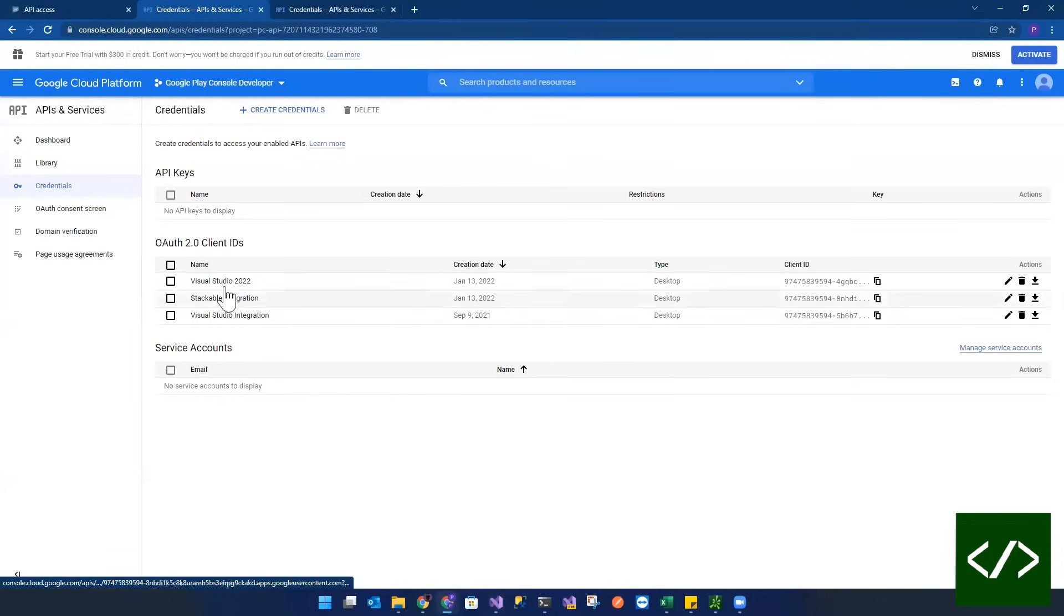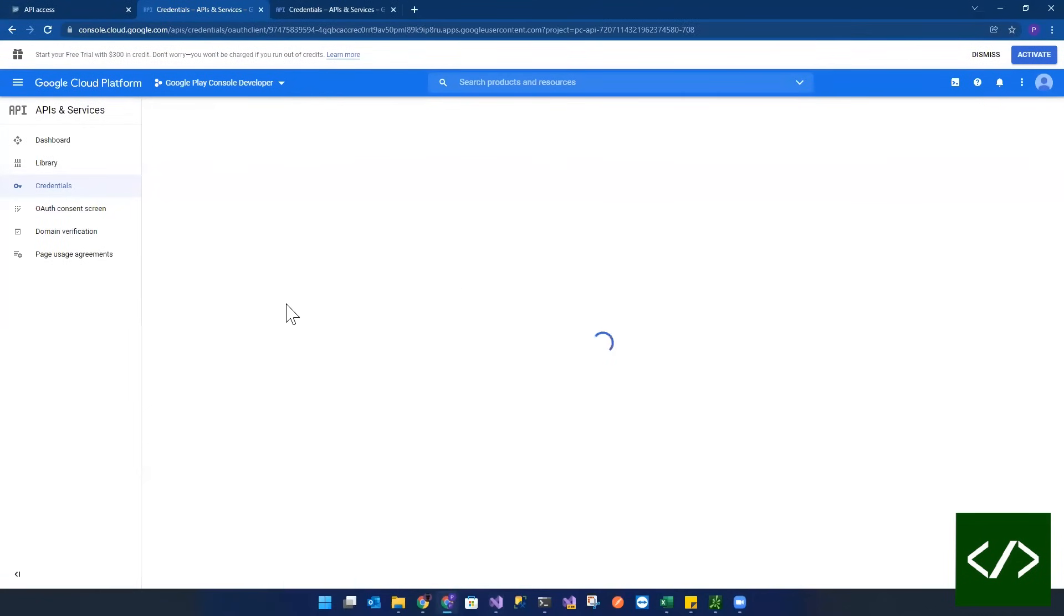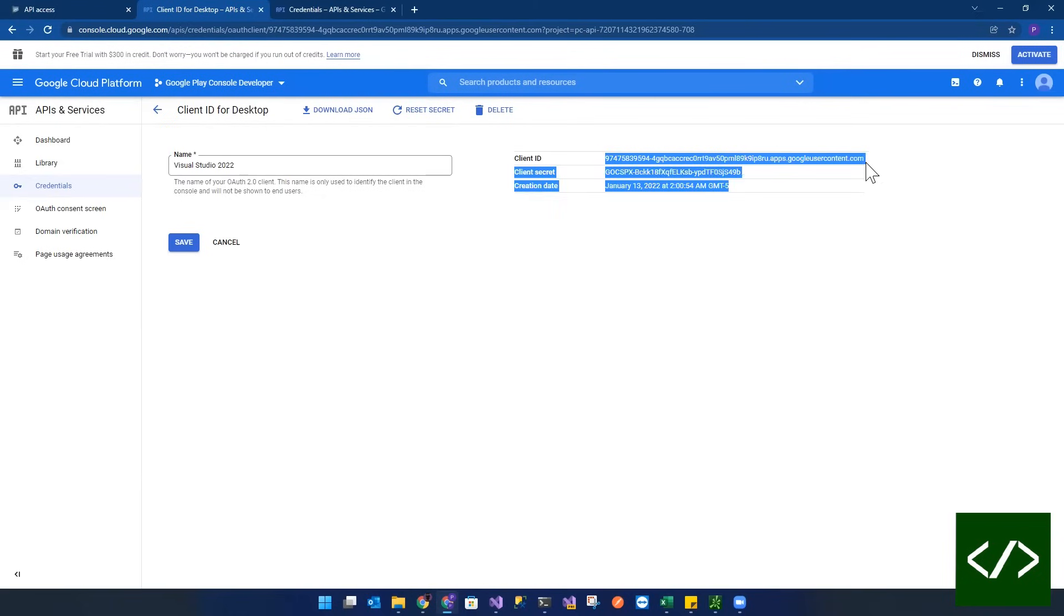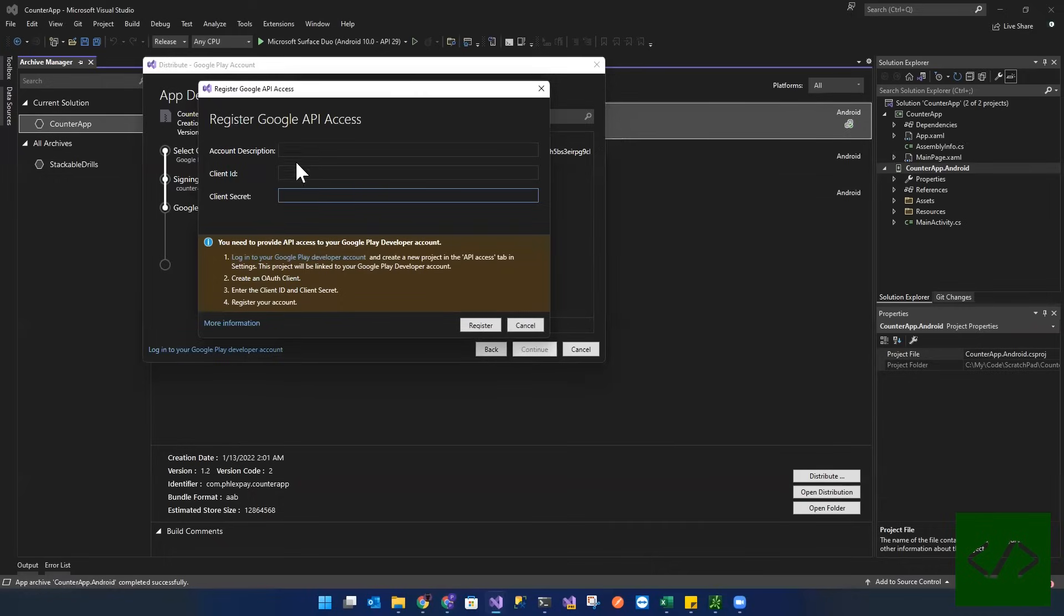And we're using Visual Studio 2022 for this particular integration. And over here on the right, he has a client ID. So we're going to copy that. Paste that here.